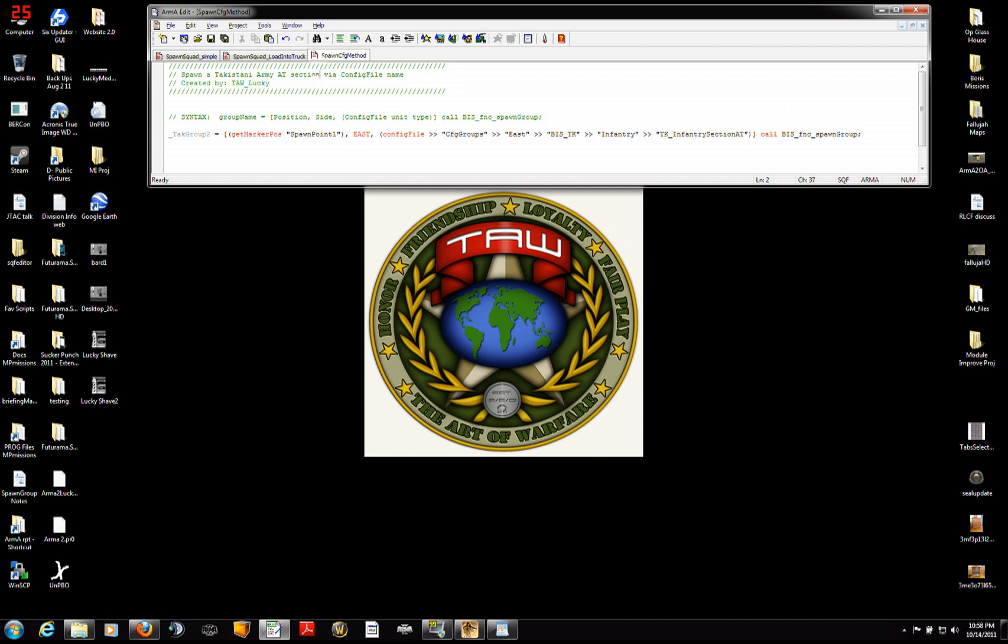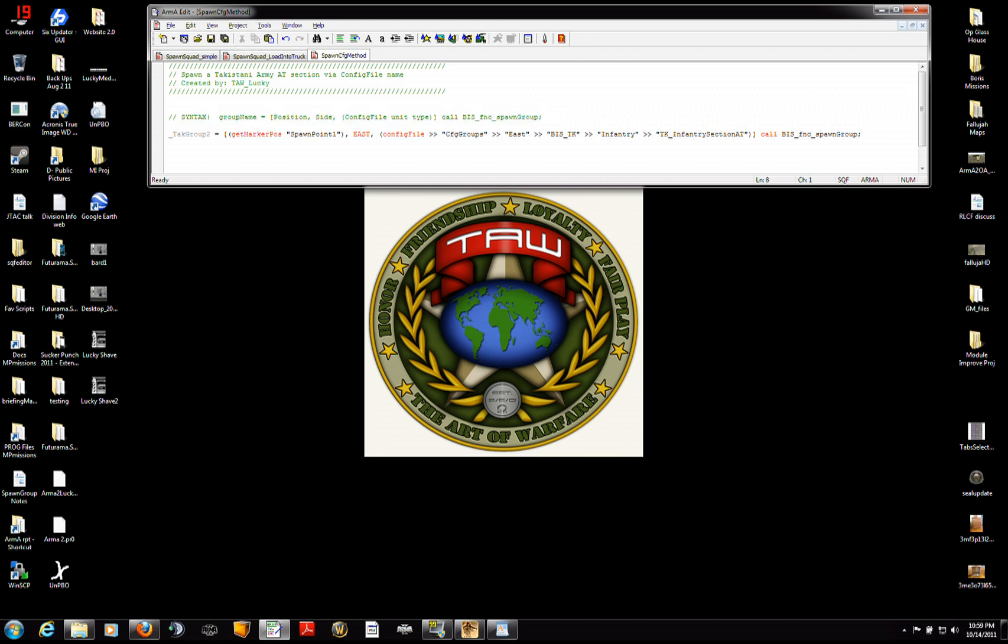Alright, so here's the syntax that we're going to use. It's going to be give the group a name equals, so you're defining the group name as this. These things in the square brackets. Everything that I'm highlighting in blue now in those brackets.